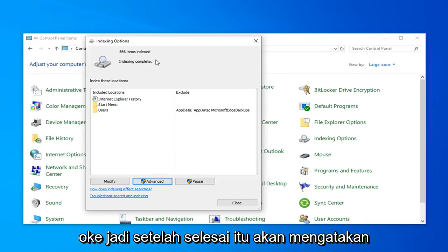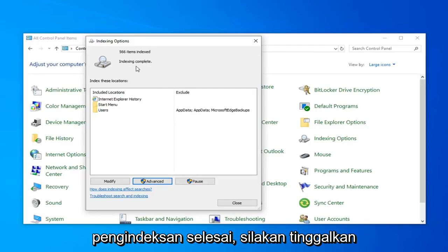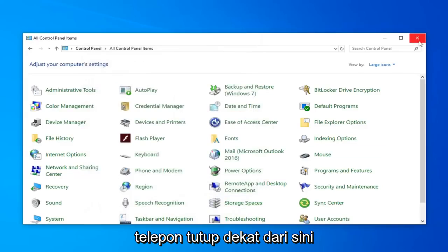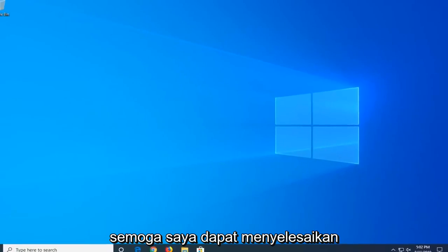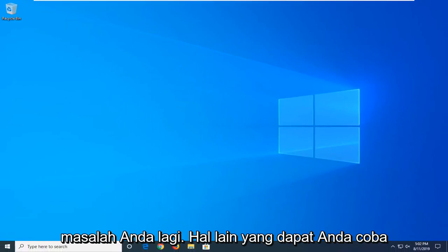Okay, so once it's done, it should say indexed and complete. Go ahead and just left-click and close. Close out of here. Hopefully that would have again been able to resolve your problem.